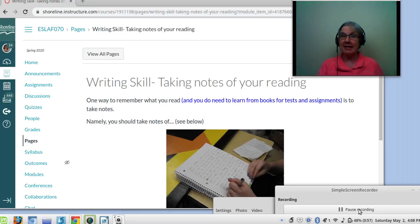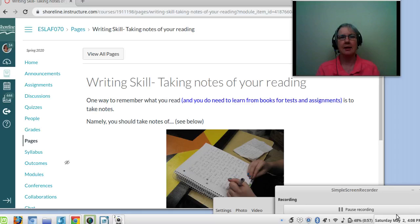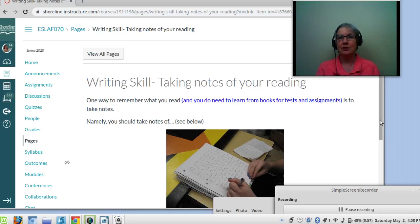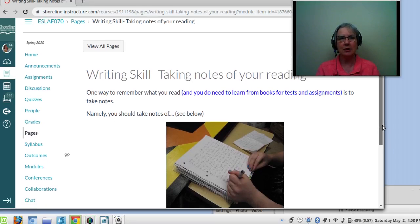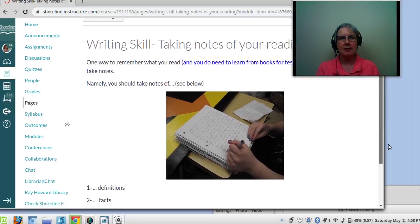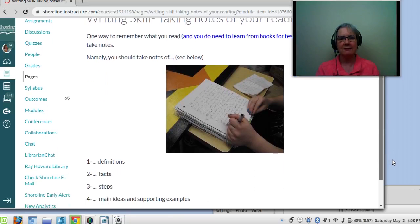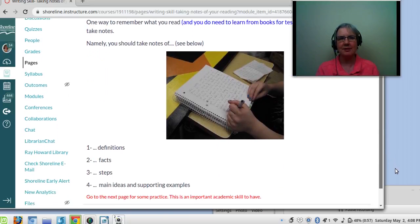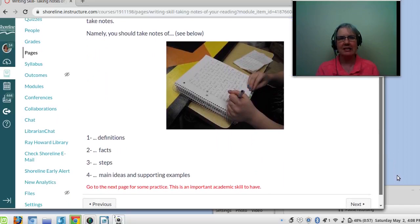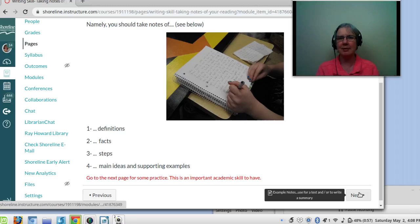So we're going to practice some of that now. So this page is called Taking Notes of Your Reading. One way to remember what you read and you do need to learn from your texts from your books for tests and assignments is to take notes. Namely, you take notes of definitions, facts, steps, main ideas, and supporting ideas.